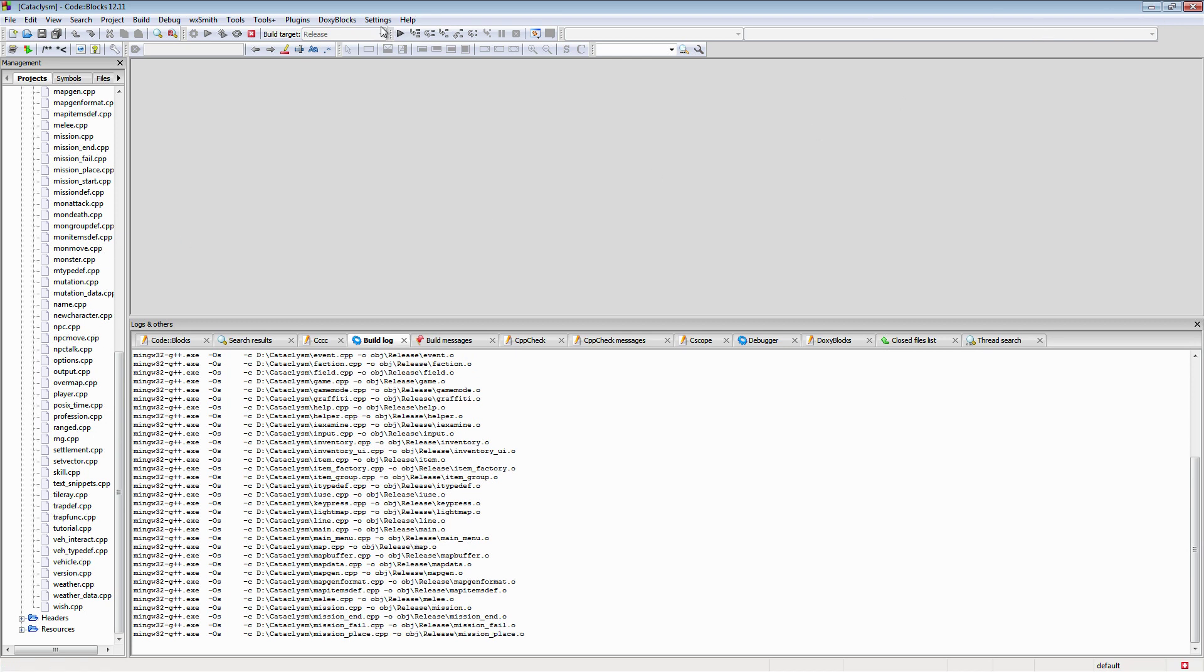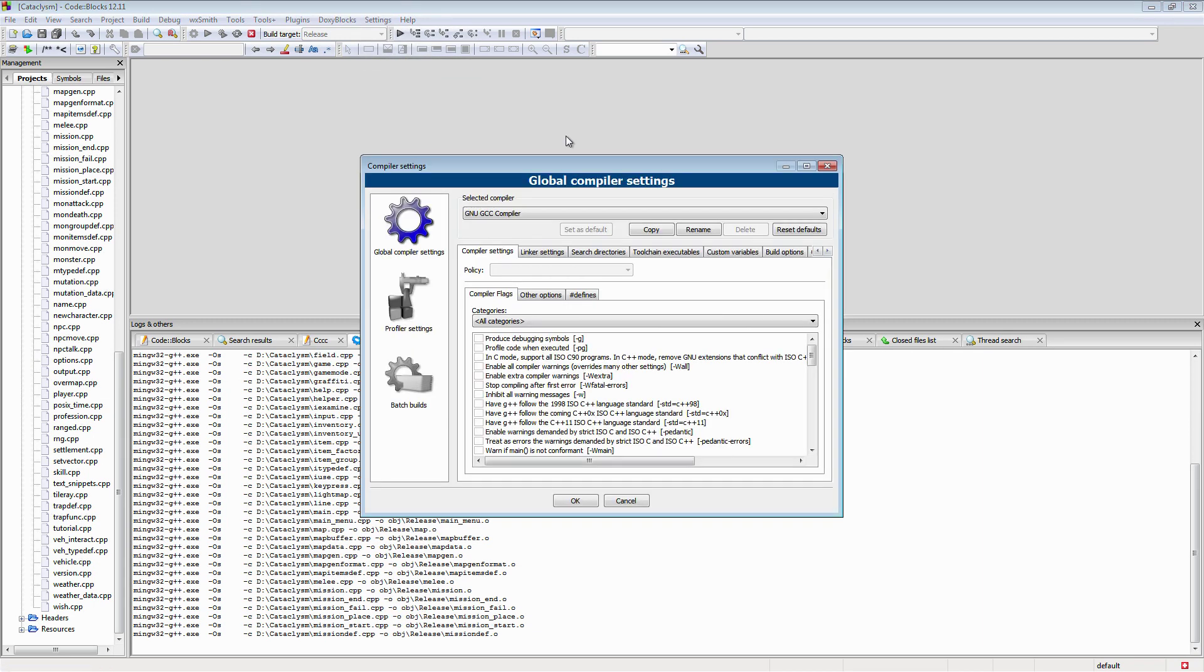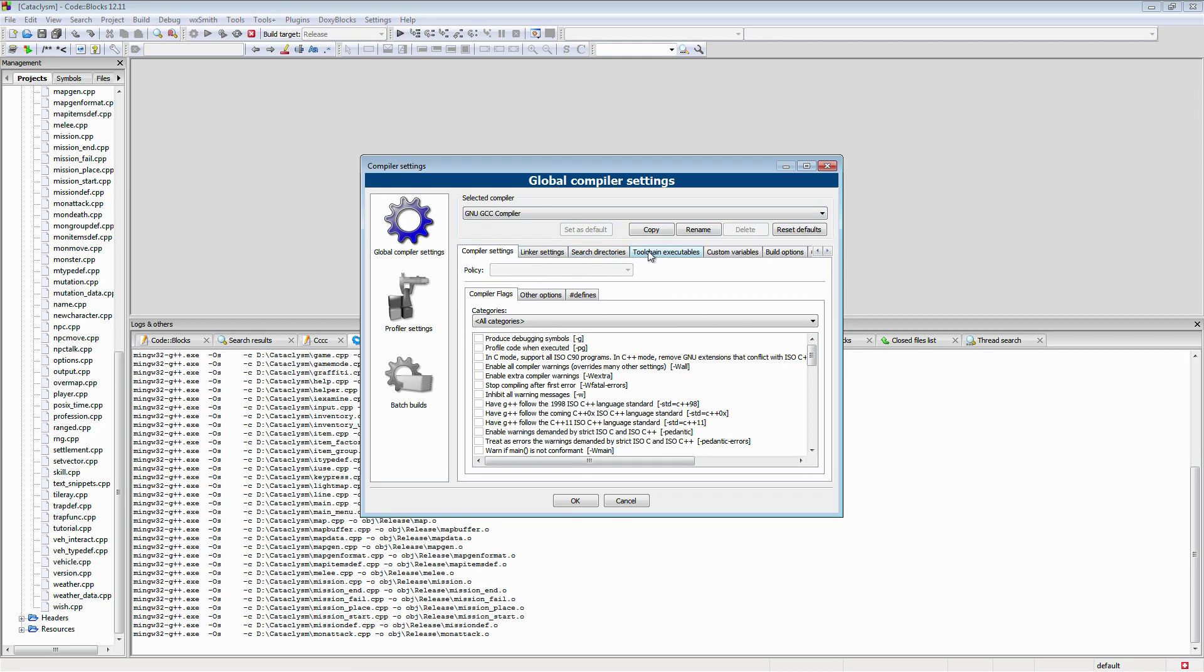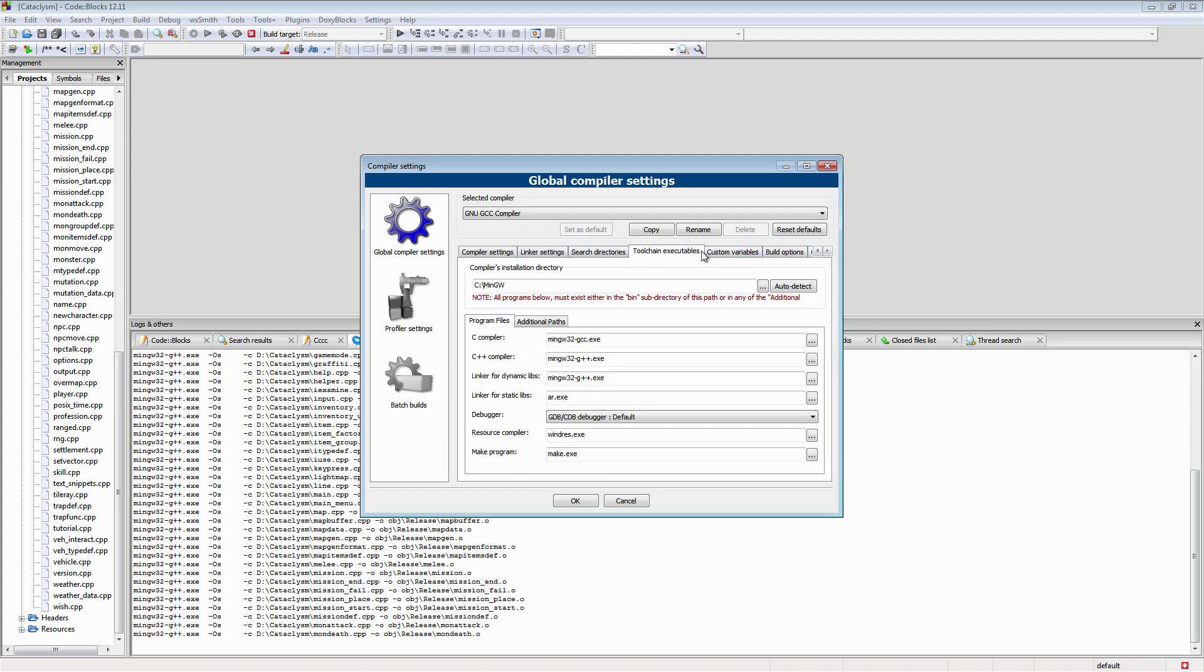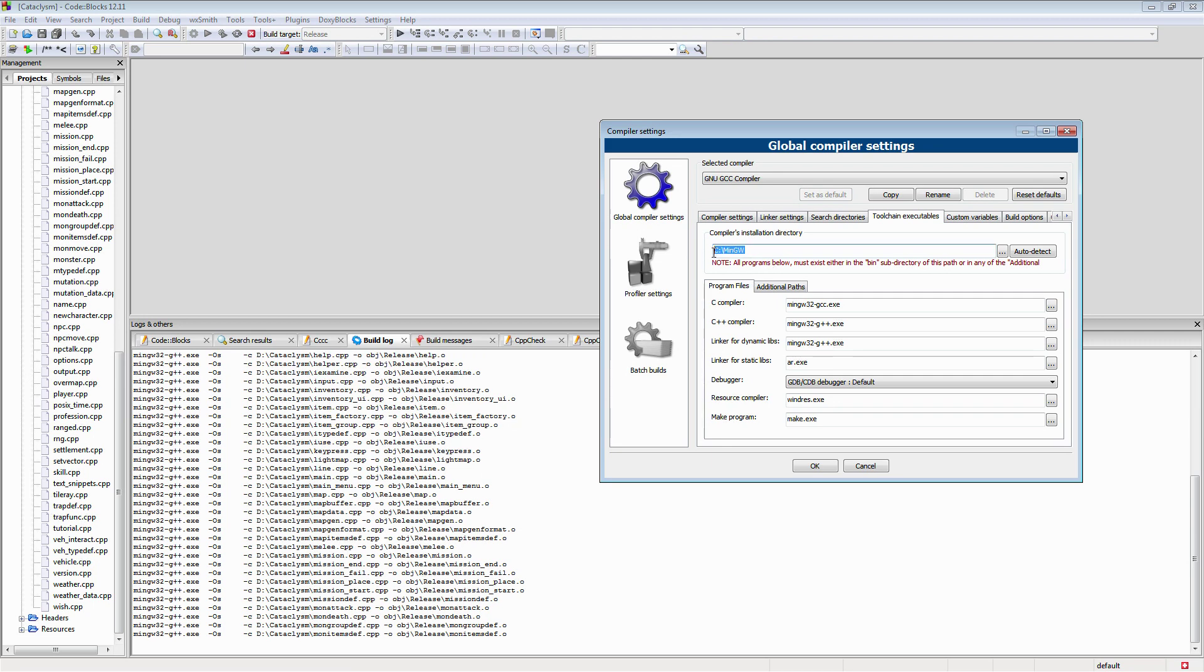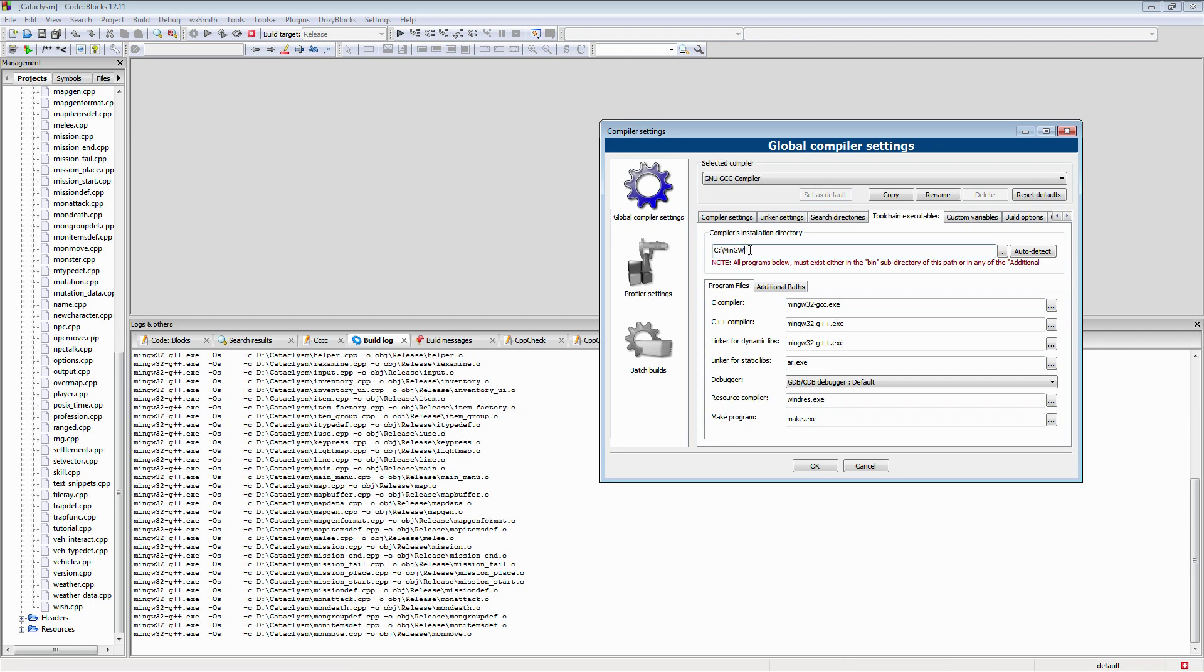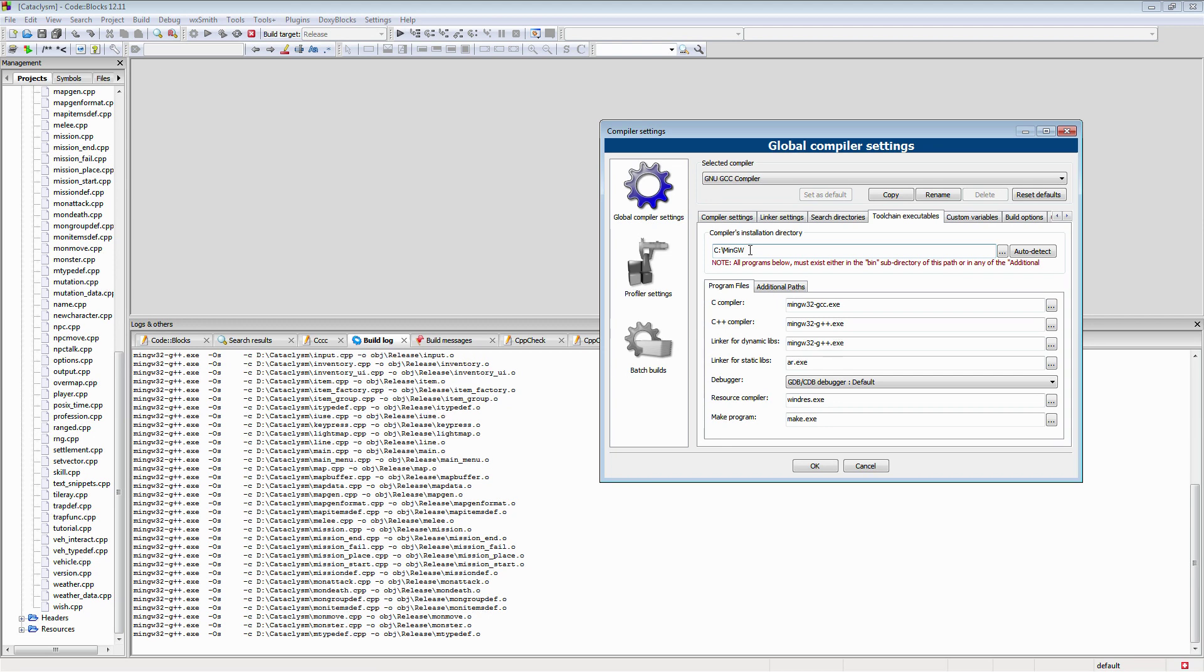Now the thing with the minimum GW that I was just talking about, if you go into compiler settings and move along to where were you. Now I have got CodeBlocks automatically using the install that I had. If you just installed CodeBlocks flat out of the package without having your own copy of minimum GW installed it would more than likely be using the one that comes with itself.